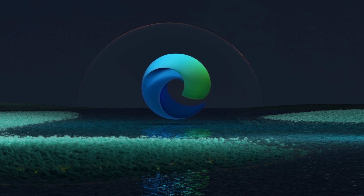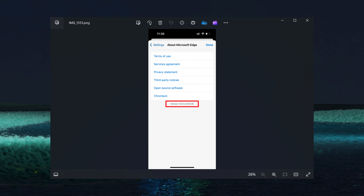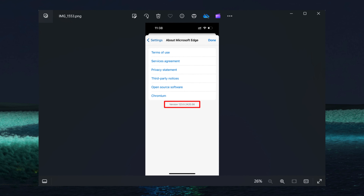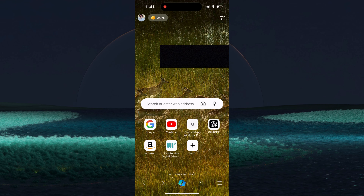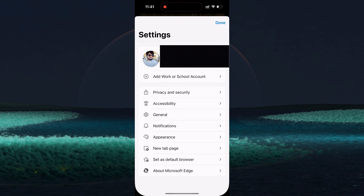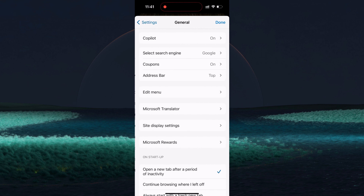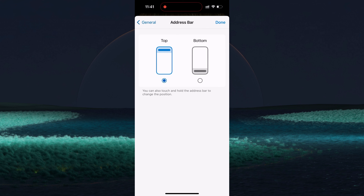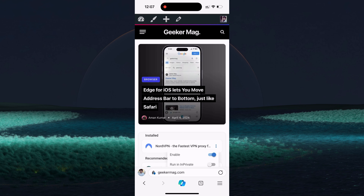In case you can't wait to enable this feature, here is how you can do that. Make sure you are running the latest version of Edge for iOS devices. After that, tap on the hamburger icon, then tap Settings, go to General, and look for the Address Bar option and tap on it. Now on this screen, select the Bottom option and this will move the address bar to the bottom of the screen.